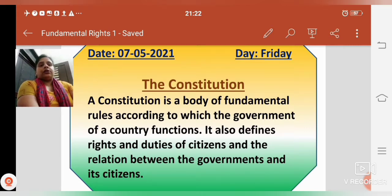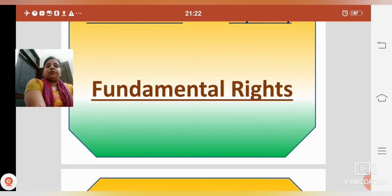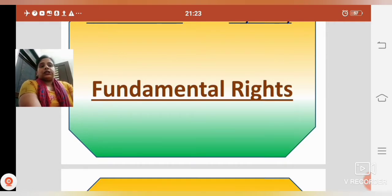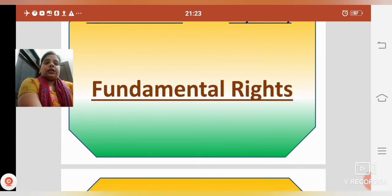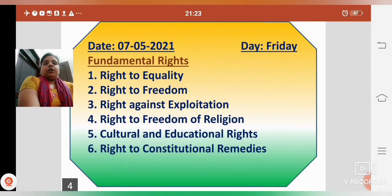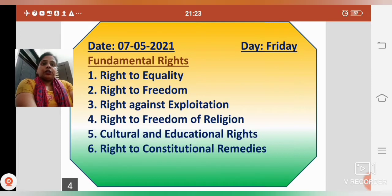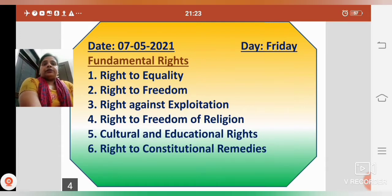Today we will read about the Fundamental Rights. What are Fundamental Rights? Hamare constitution mein logo ko kuch adhikar diye hue hain. There are 6 Fundamental Rights: first, Right to Equality; second, Right to Freedom; third, Right Against Exploitation; fourth, Right to Freedom of Religion; fifth, Cultural and Educational Rights; and sixth, Right to Constitutional Remedies.